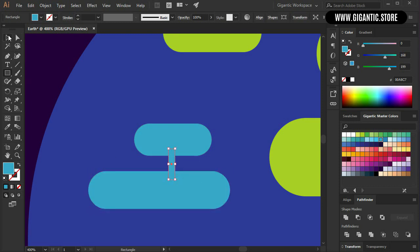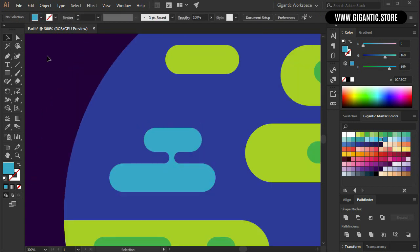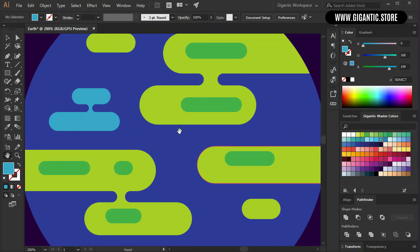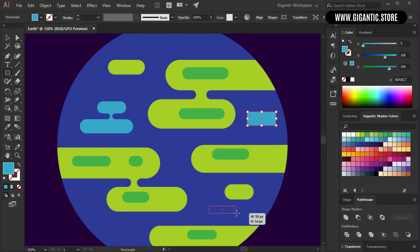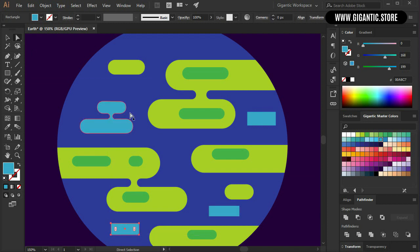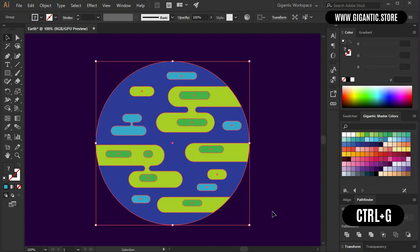Create one rectangle here. Select the shapes and use Unite in Pathfinder. Select the direct selection tool, then these four corners and make them round. Hit M again. Draw one rectangle here, one can be here, and one here. The corners need to be rounded as well. Select the shapes and group them with Ctrl G.